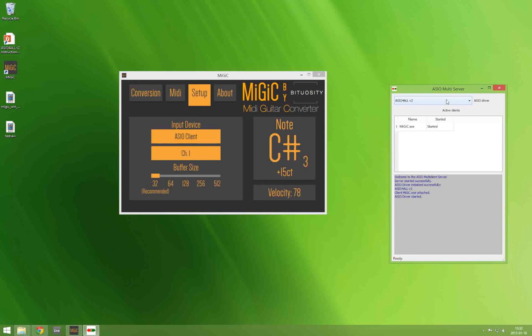I hope this tutorial helped you get MiGiC working on Windows. If not please email me and I will do my best to help you. Take care and enjoy using MiGiC!